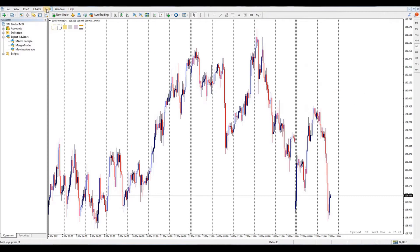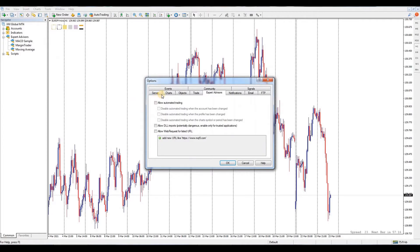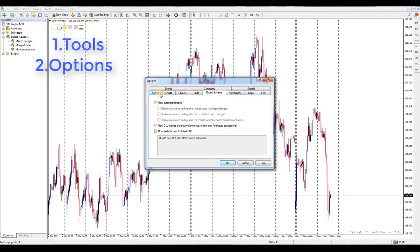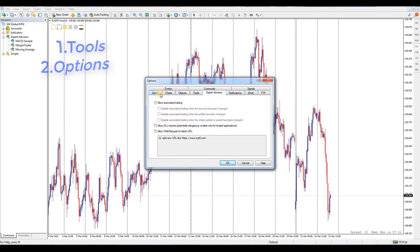This mostly happens when you get a freshly installed MT4 or when this is the first time you try to use an EA. First, you need to go to the general settings under Tools, then go to Options. There are a bunch of tabs there - go to Expert Advisor.